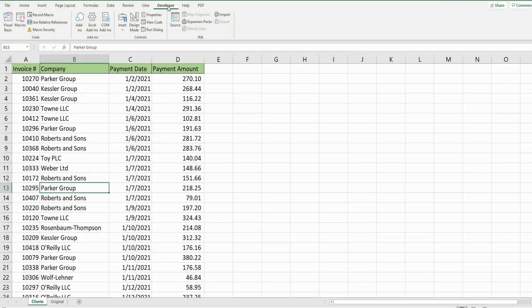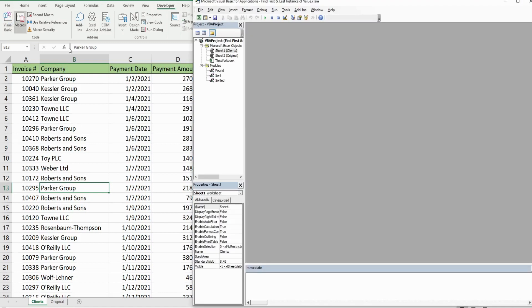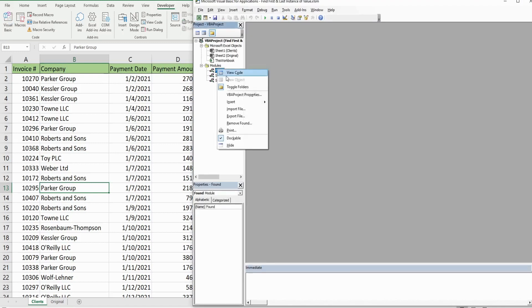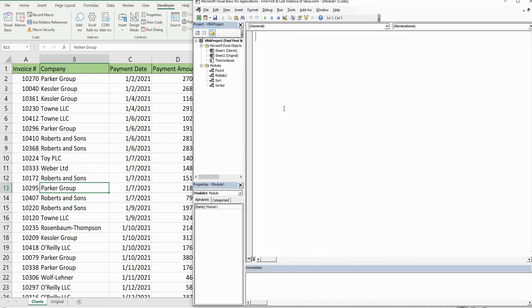Go into the VBA editor window by going up to the Developer ribbon and clicking Visual Basic, or press Alt+F11. In the Project window, right-click, go to Insert, then Module. It gives it the name Module1, but you can rename it — we'll call this 'Find'.